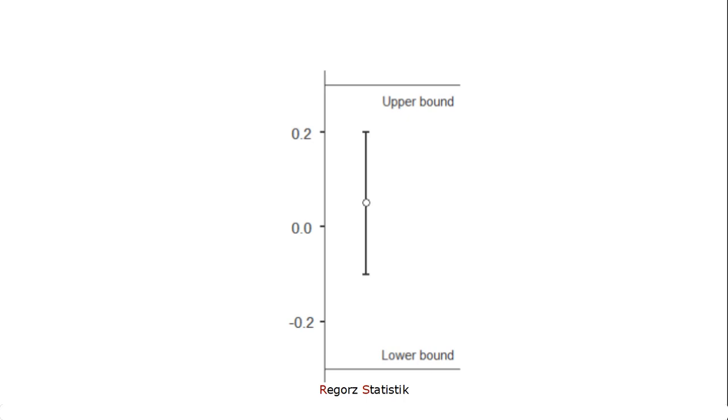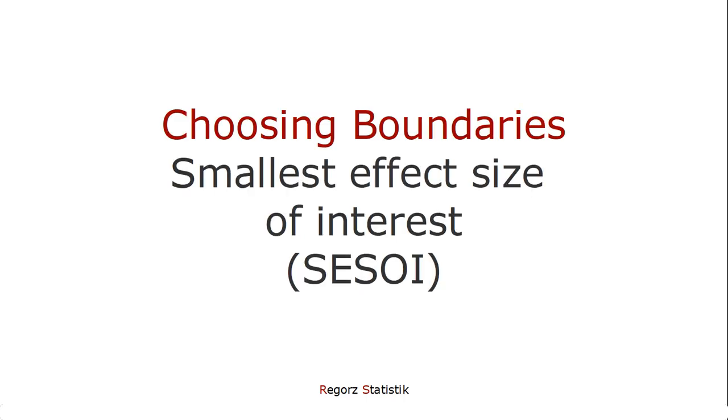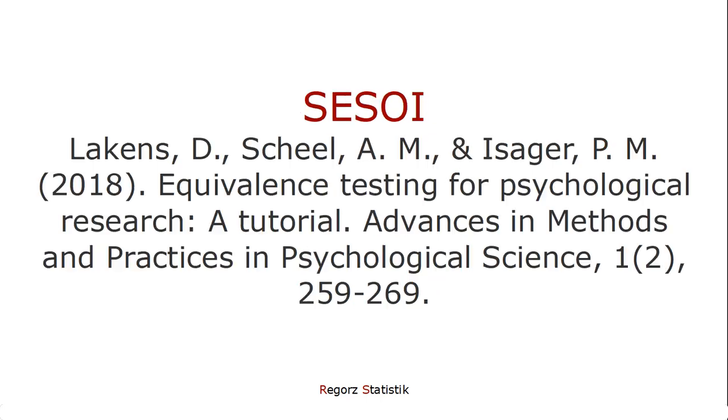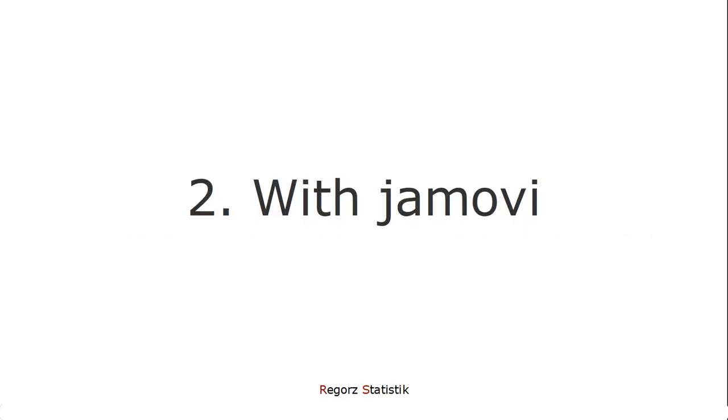The most important decision you have to make with equivalence testing is choosing the boundaries. So to decide what's your smallest effect size of interest, there are several different approaches how to decide that. A very good overview is given in this paper by Lakenz, Scheel, and Isacher. A link to that paper is in the description of this video.